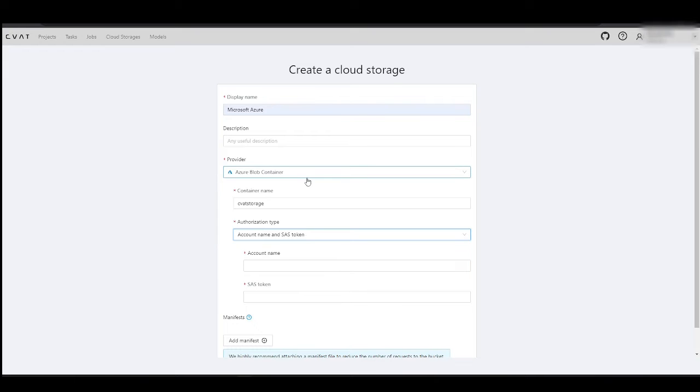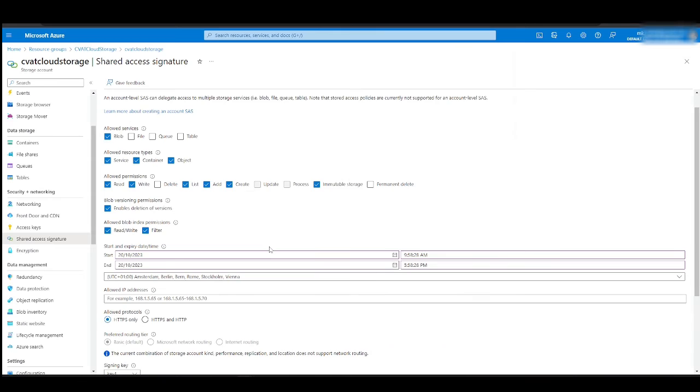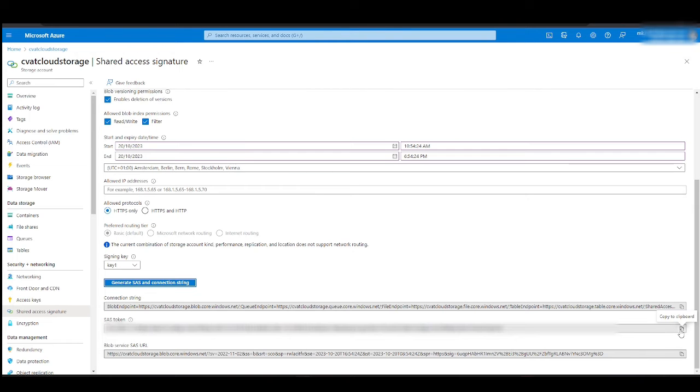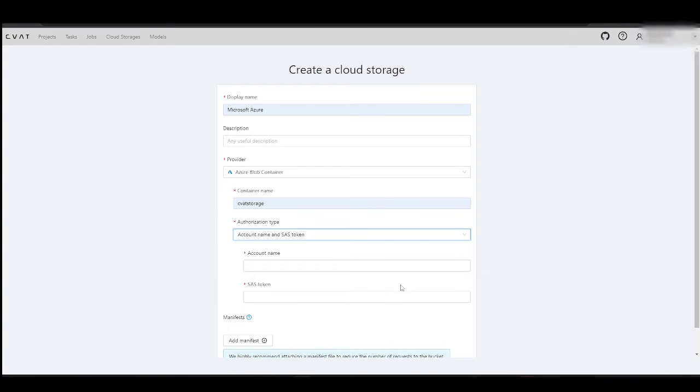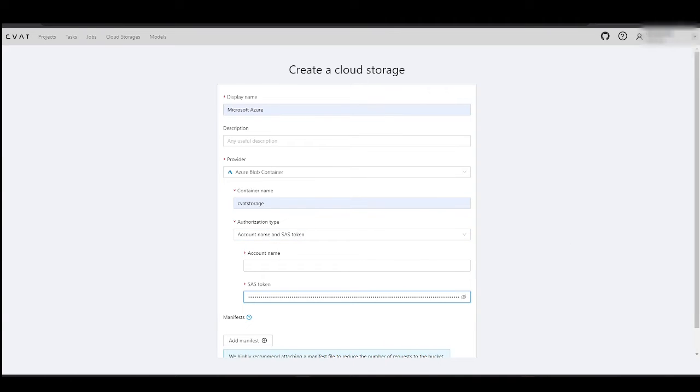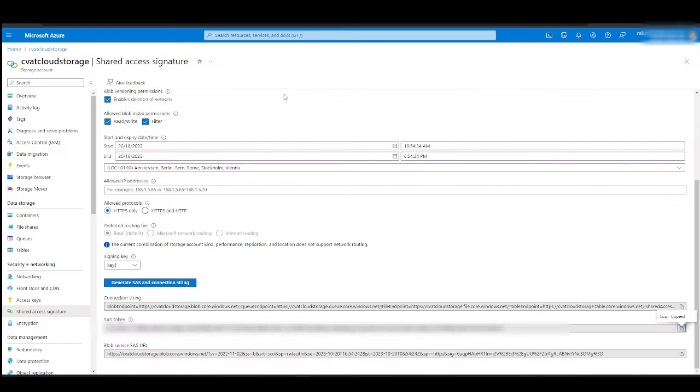Let's go back to the Azure account and generate an SAS token. Here we have it. Now let's return to CVAT and finish filling out the form.